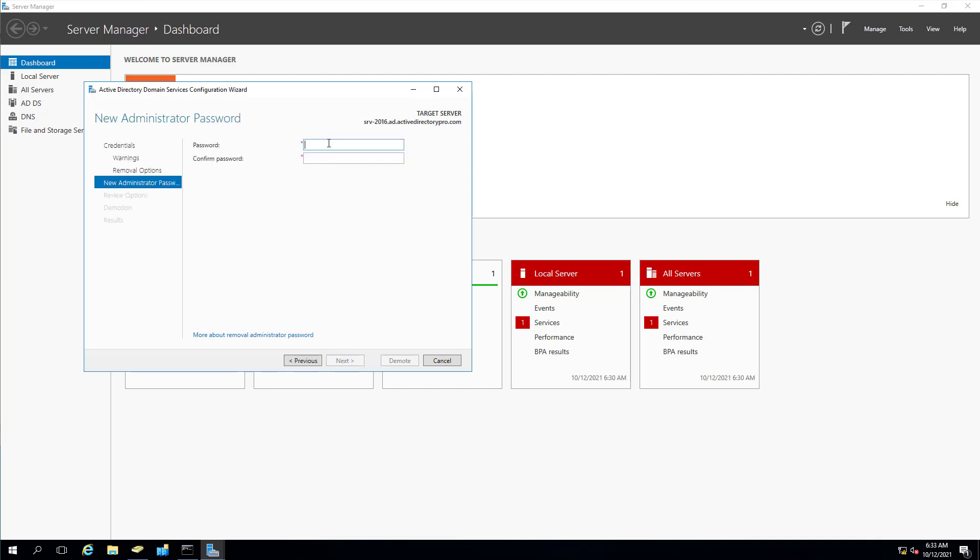And now it's asking for a new administrator password. So when you log into a domain controller, you're logging in to the domain account. There is no local accounts. But when we demote this, it's going to revert back to a local account. So that's what this is. It's an administrator password for the local account. Click next.